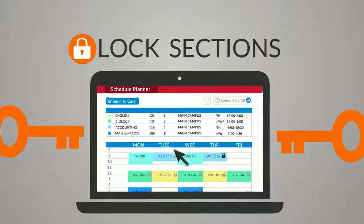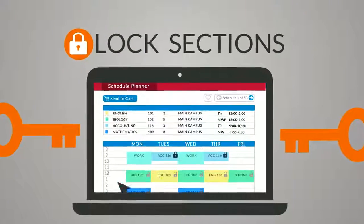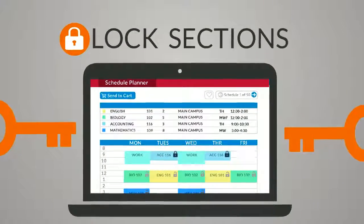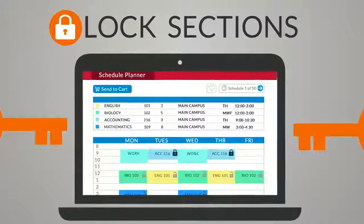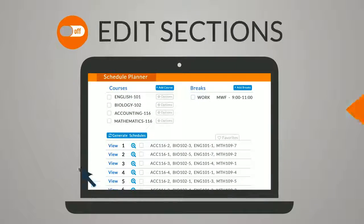Click the lock icon to pin down a favorite section and all courses will revolve around that class.